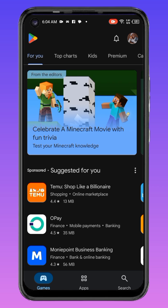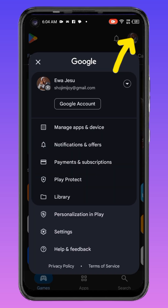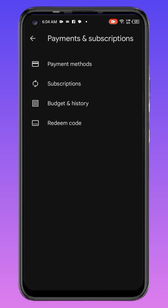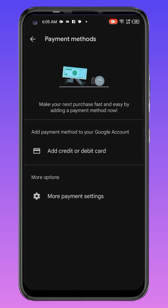Click on your profile icon, then scroll down to Payment and Subscription. Under Payment and Subscription, click on it and you will see Payment Method. Then click on Payment Method.